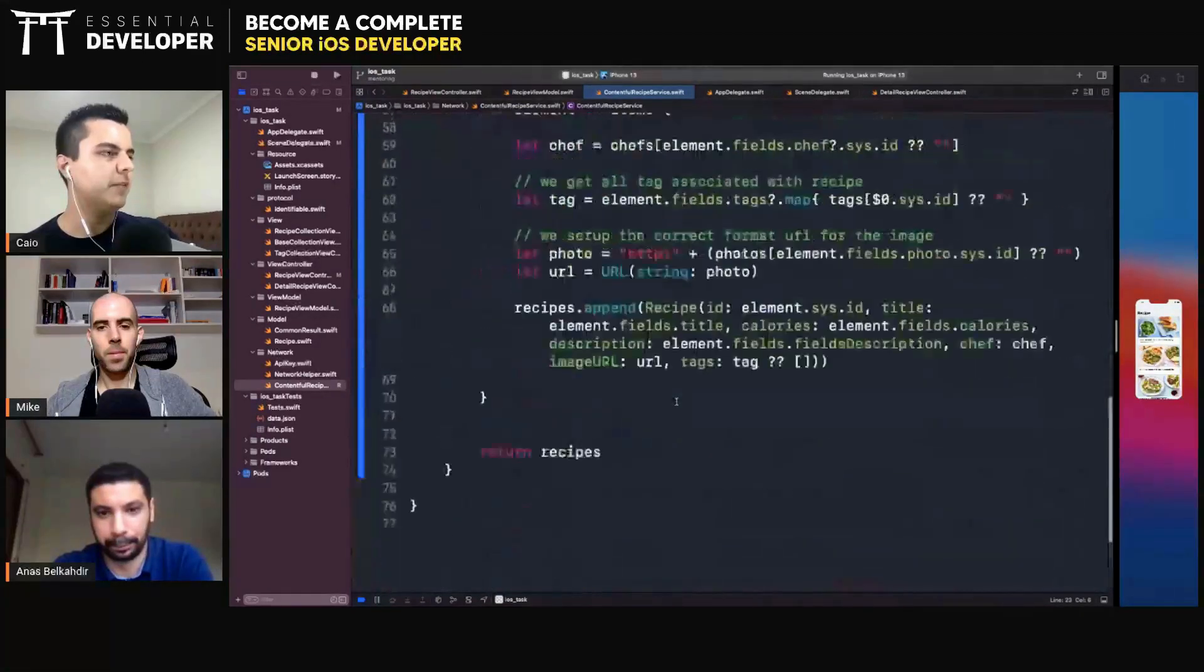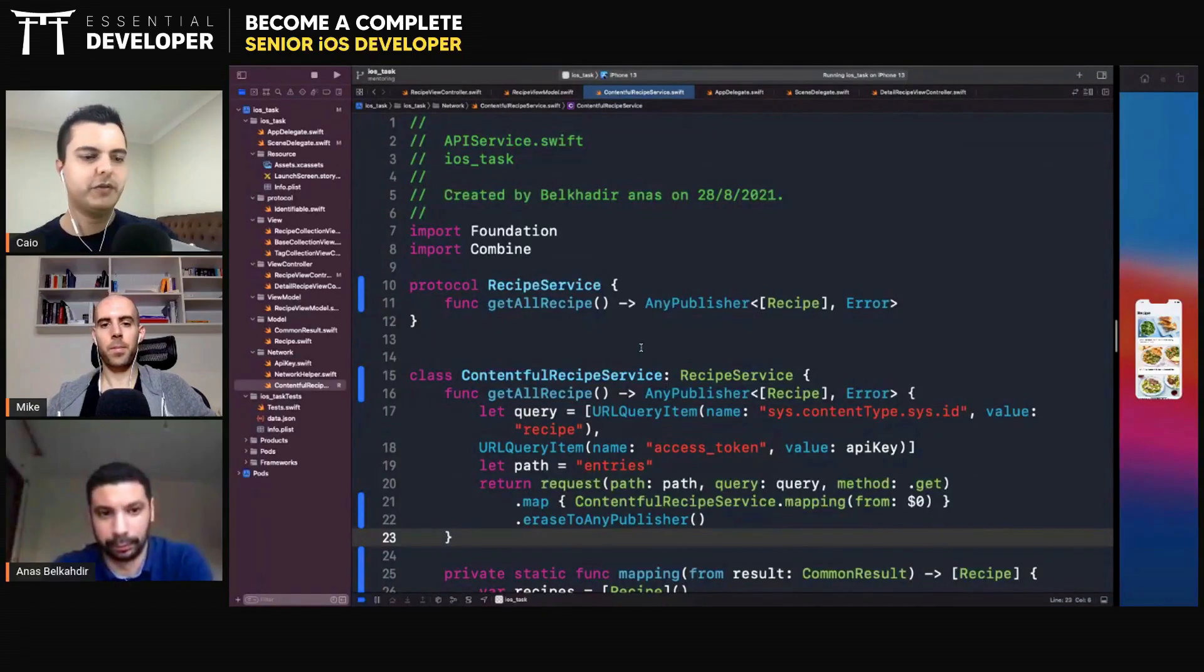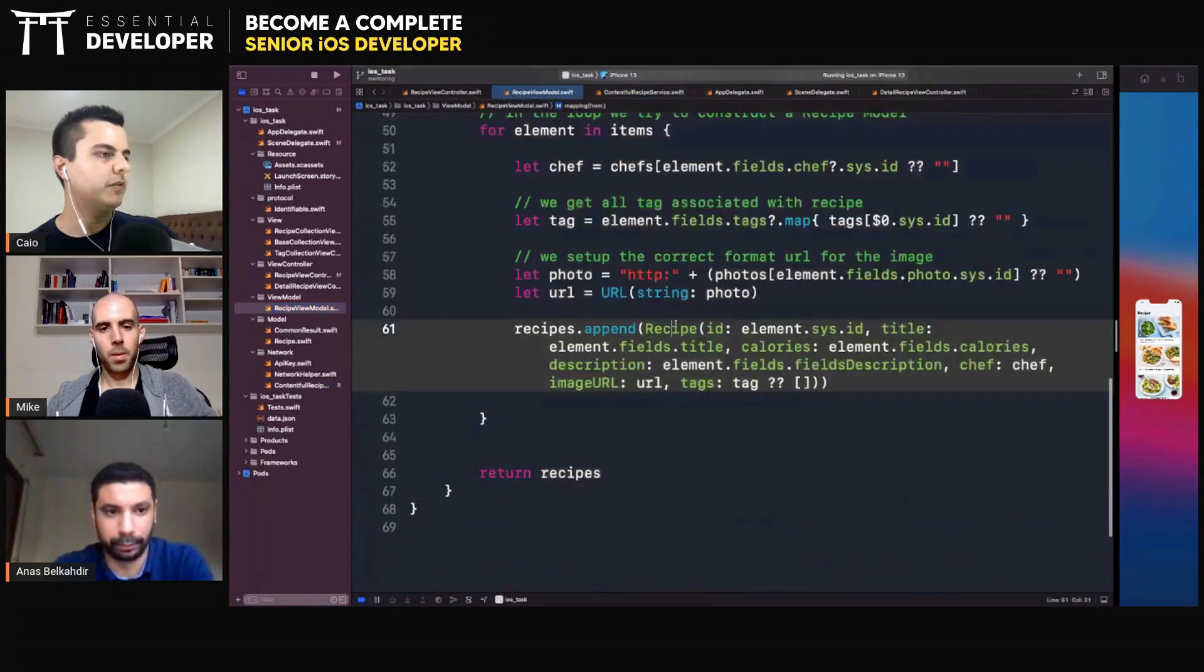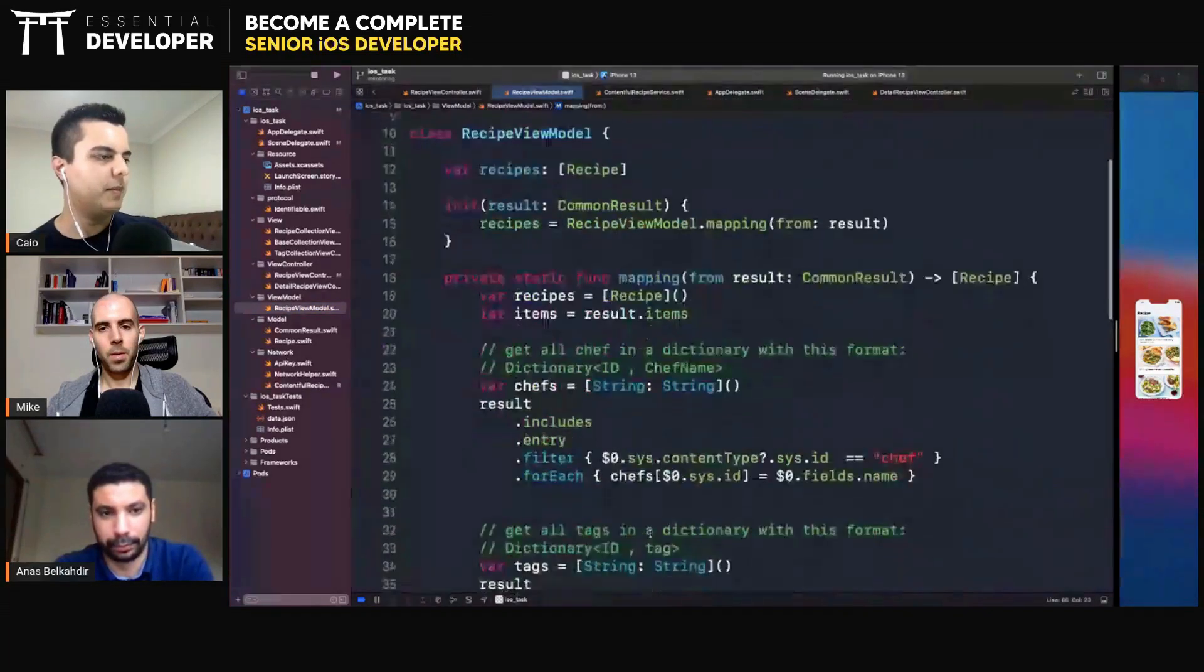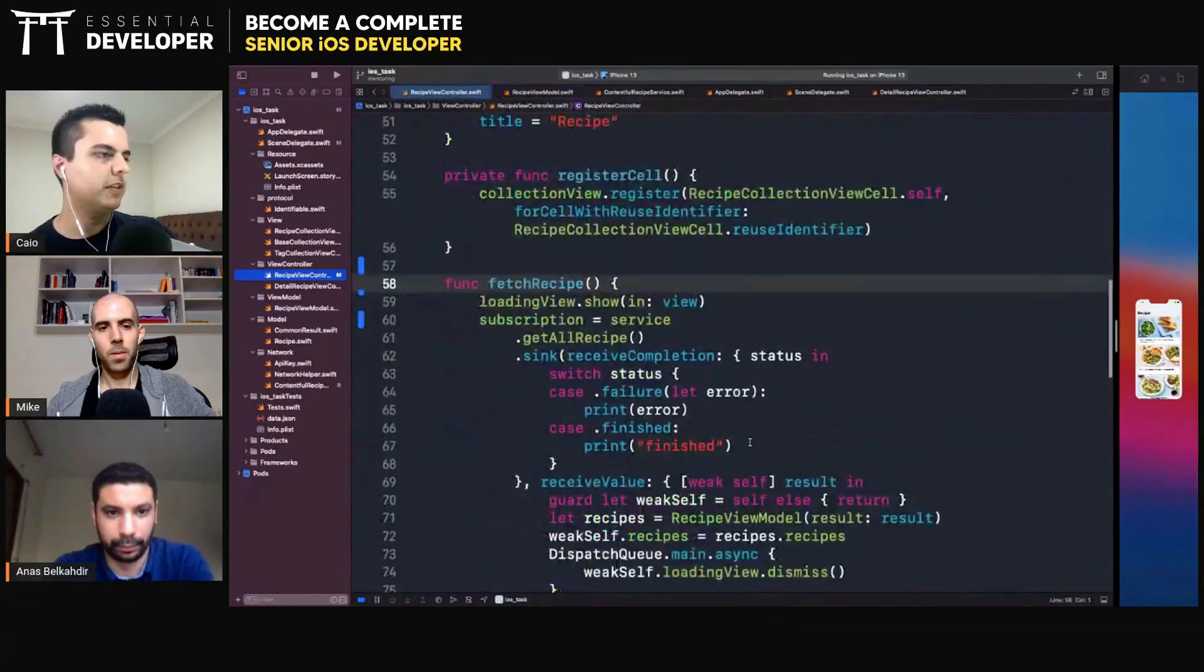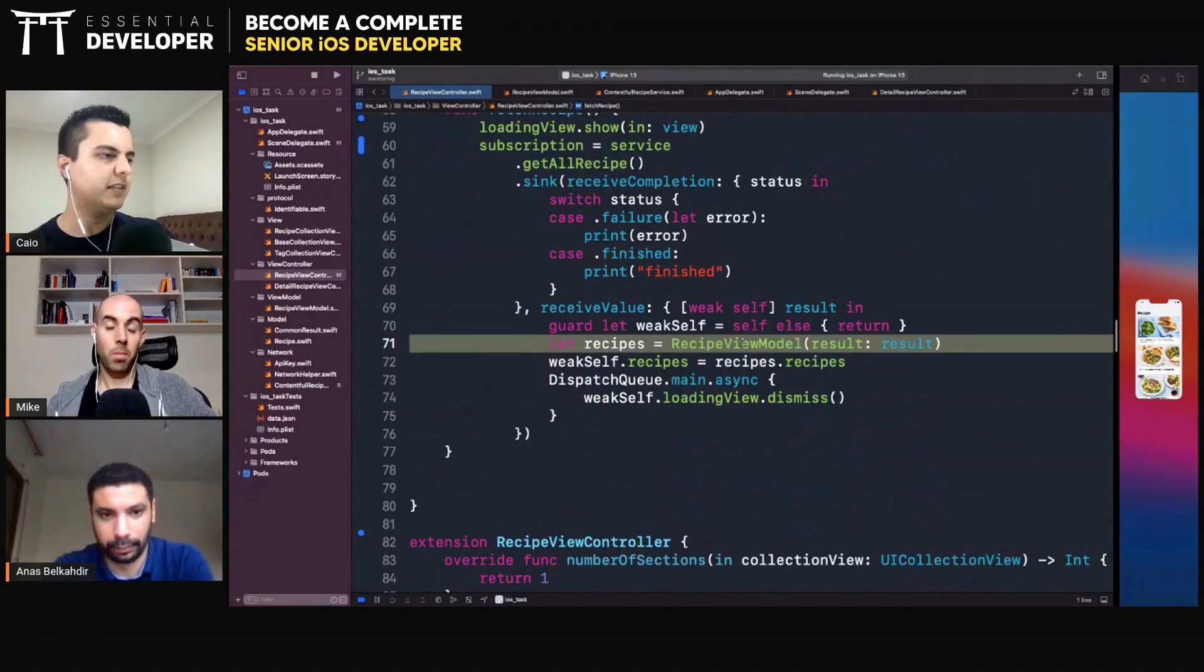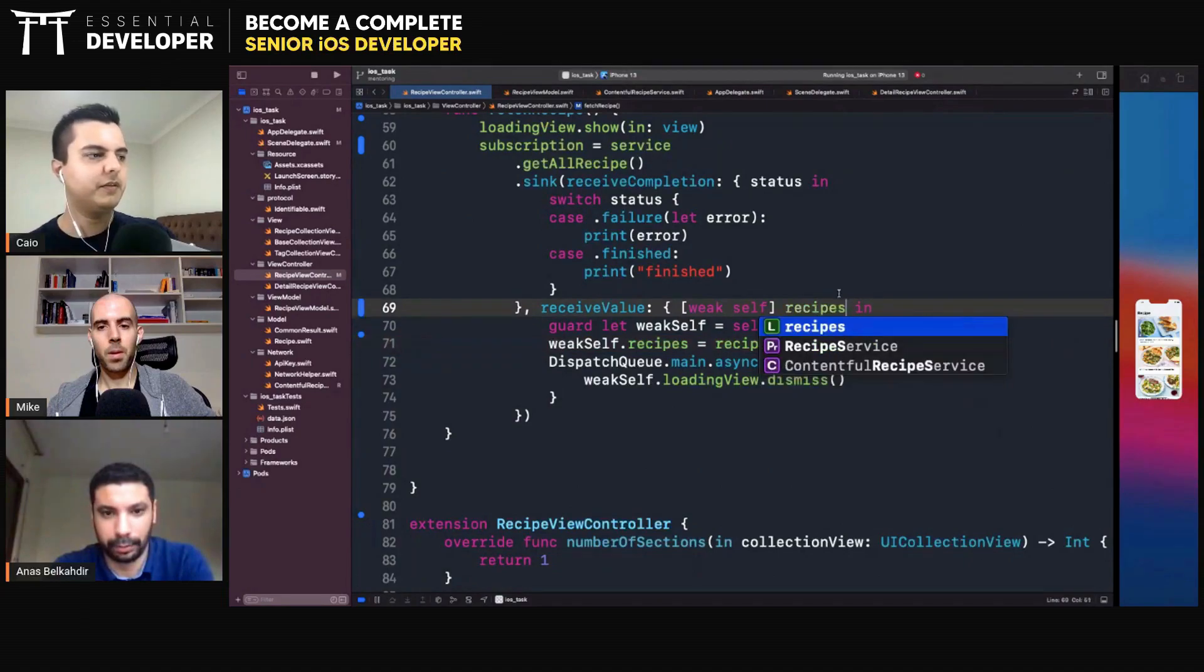And this is a private implementation detail of the Contentful recipe service. And you decouple all these concrete implementation details from the view model, from the view controller. So it sounds like you don't even need a view model then. In this case. Just a simple MVC approach. Let's see. The view controller now doesn't need to create a view model. Because you already get the recipes. It gets recipes. Yes. So those now are recipes. Let's see the type. Array of recipe.